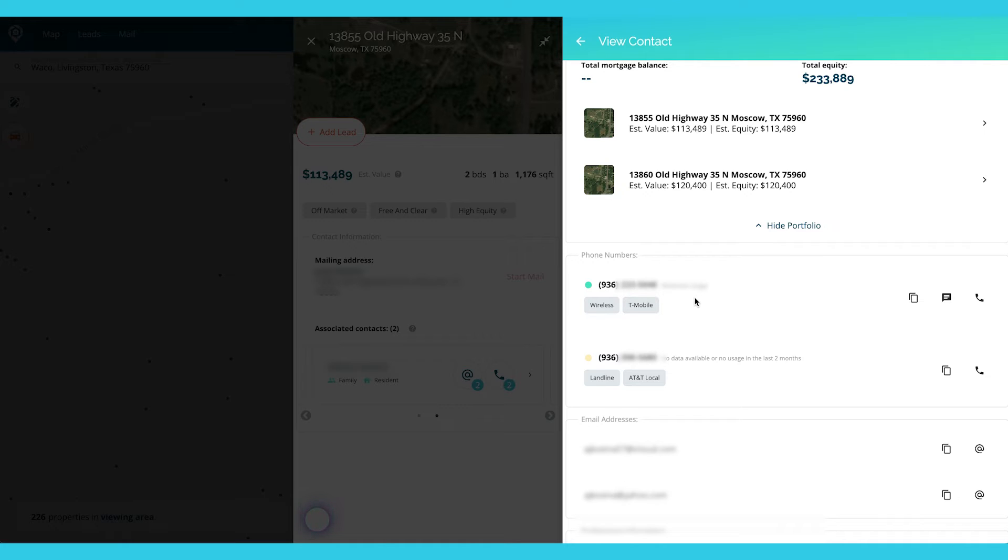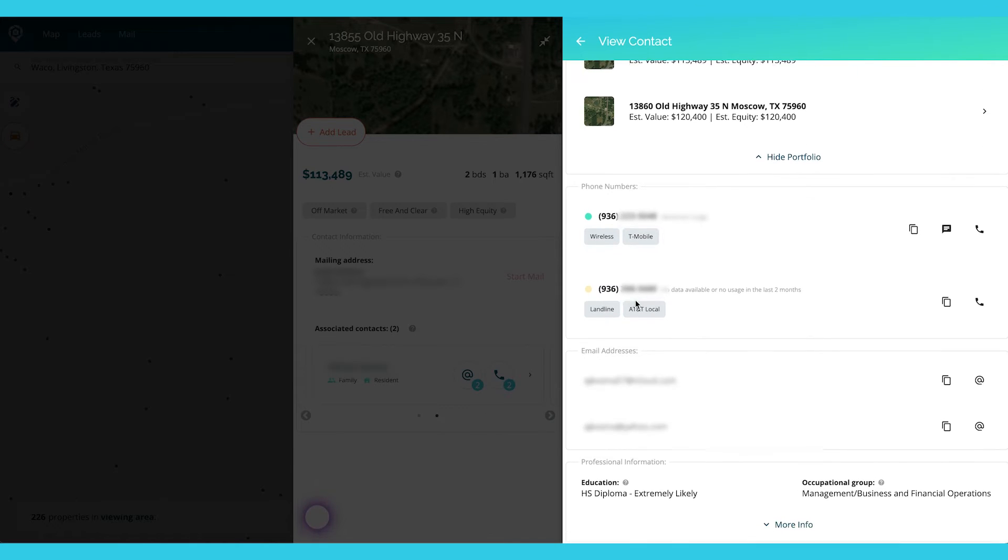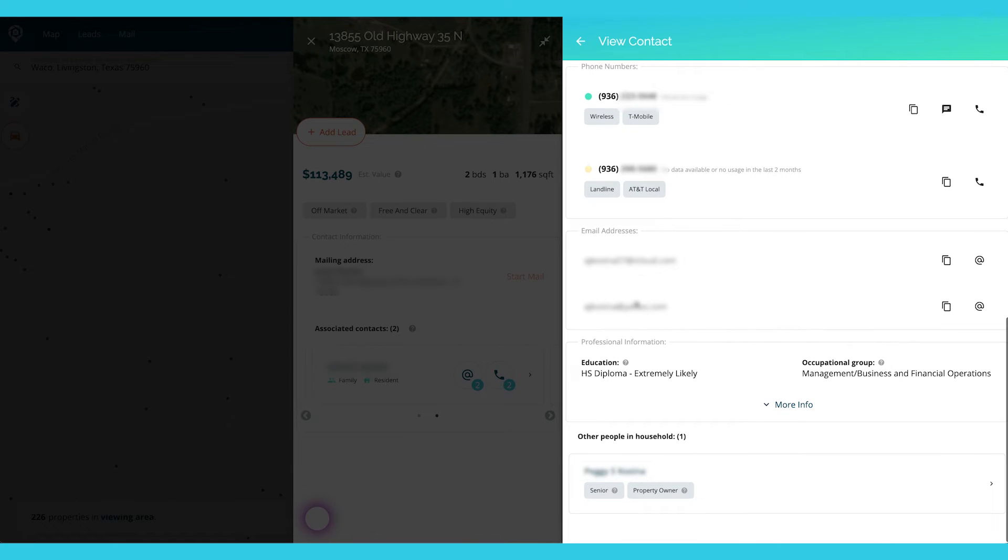So you're probably better to go with this number. But if you want to try another one, you do have this option. It shows you it is a landline and this one is wireless. Then you have the email addresses.